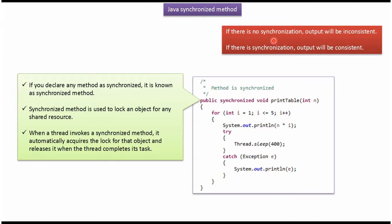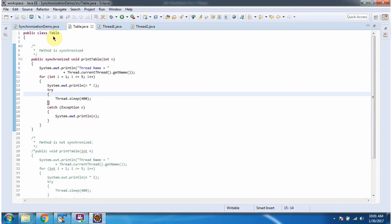If there is no synchronization, then the output will be inconsistent. If there is synchronization, the output will be consistent. Here I have defined the class Table. It has a printable method, and this printable method is a synchronized method.